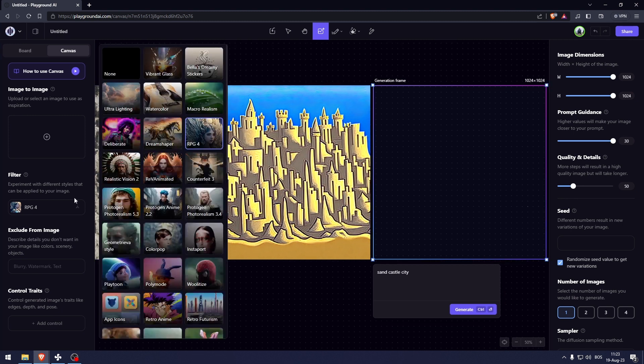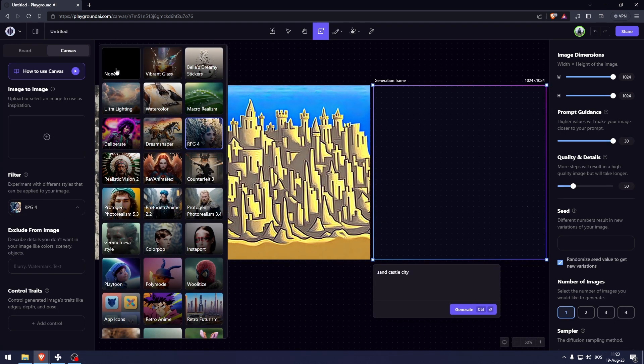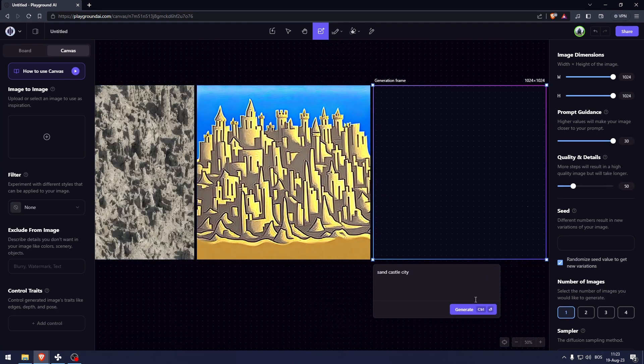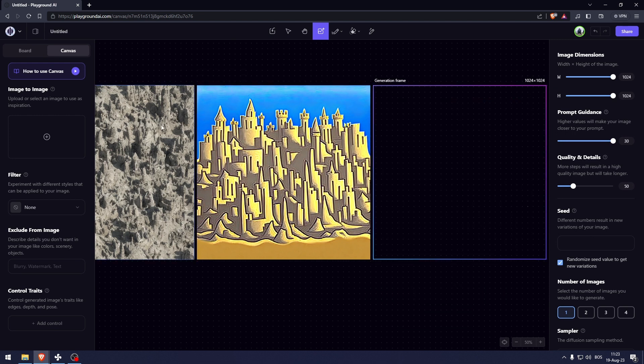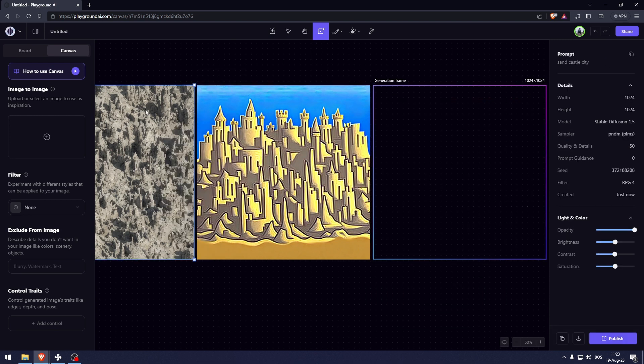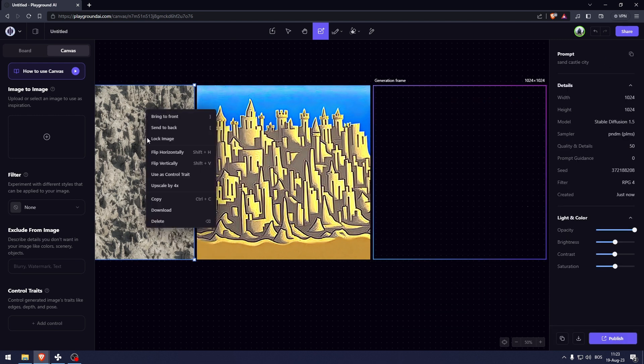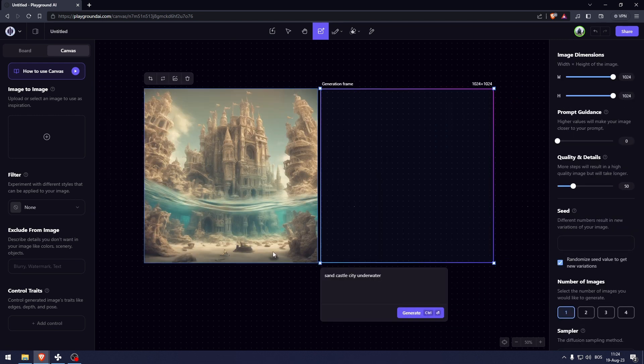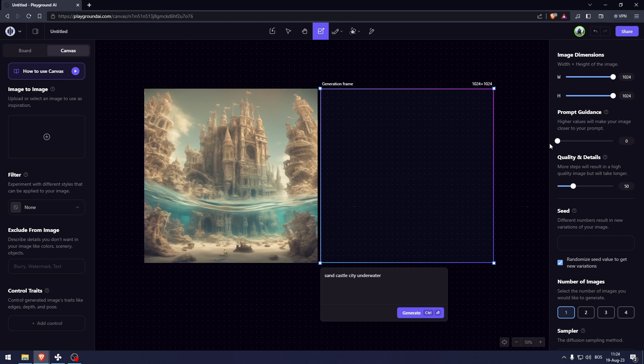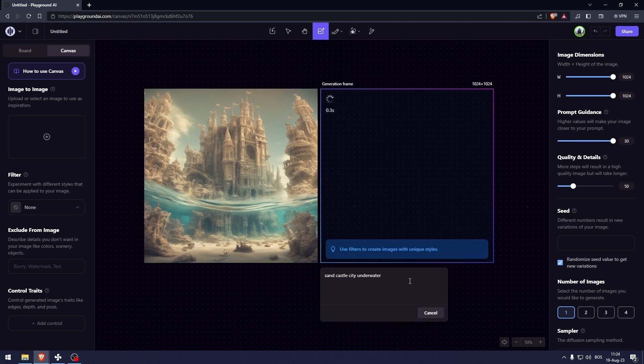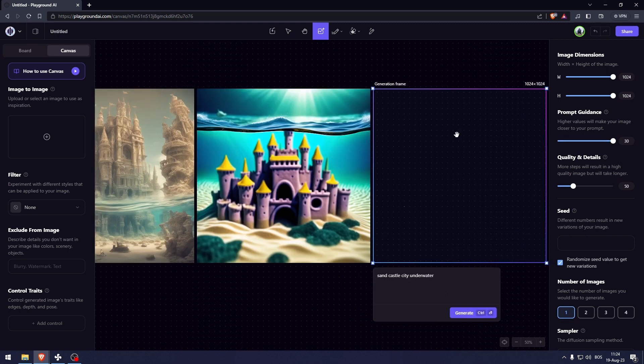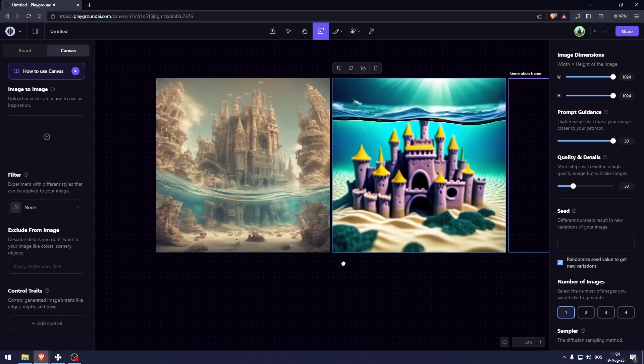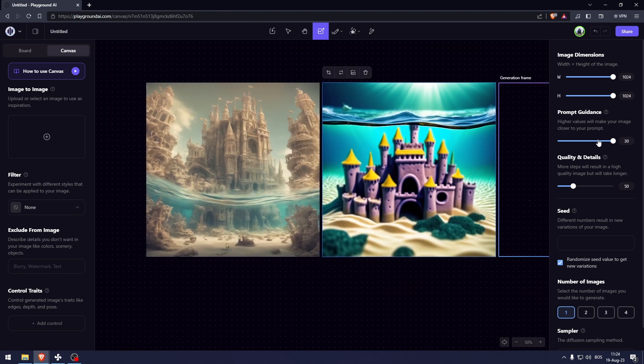Now here these are a bit weird because I was using this RPG filter the whole time. So let's delete these. Now this is with the prompt guidance to 0. Let's set it to 30. And there you go. Here you can see the difference between those two values yourself.